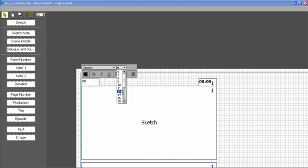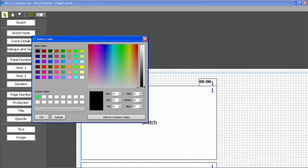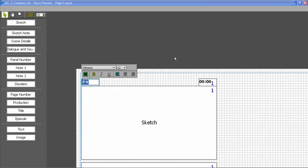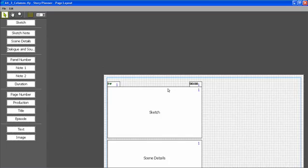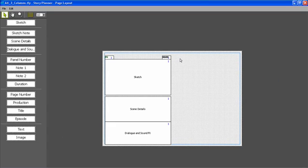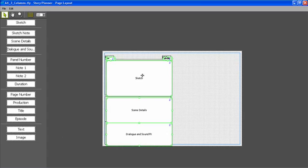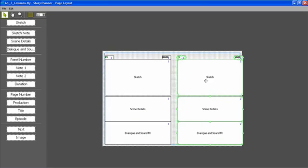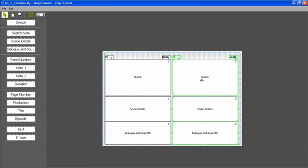Now if I want to create the second column, all I have to do is select all the elements by control-clicking them, and then copy and paste them. So the second column is done.